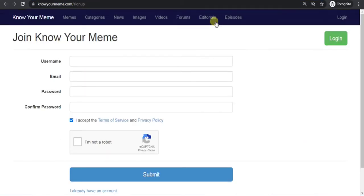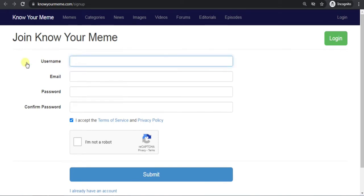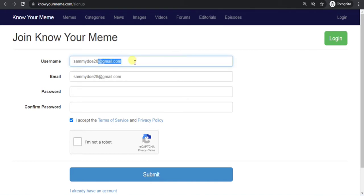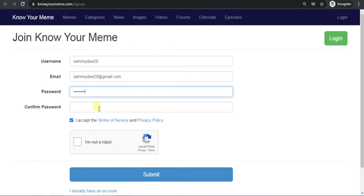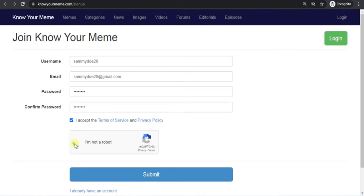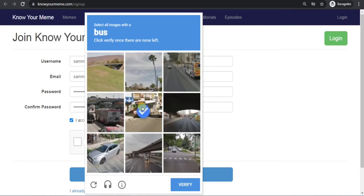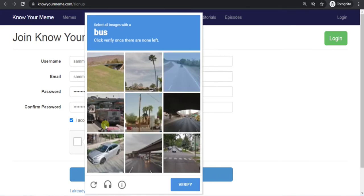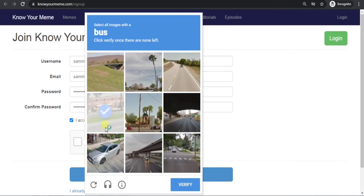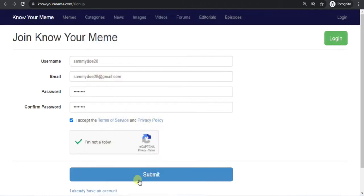Now fill up everything, put your username, email address, password, give a strong password. Now check this box, I am not a robot. Now click on submit.